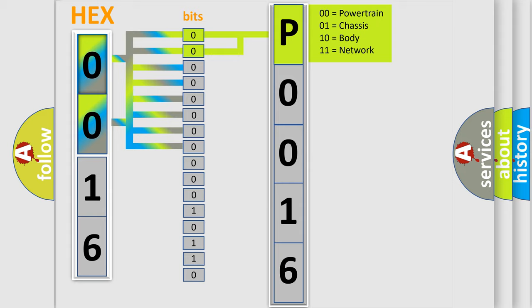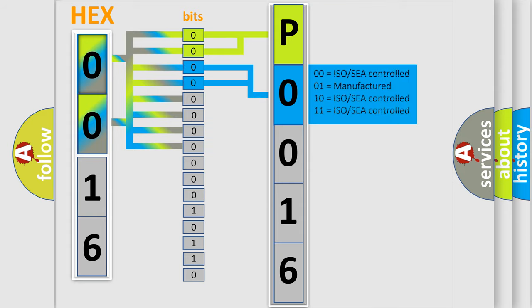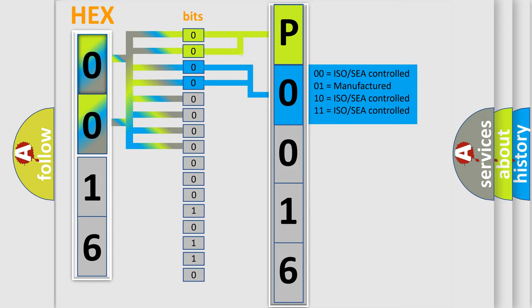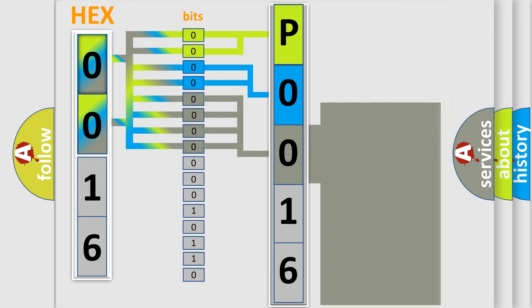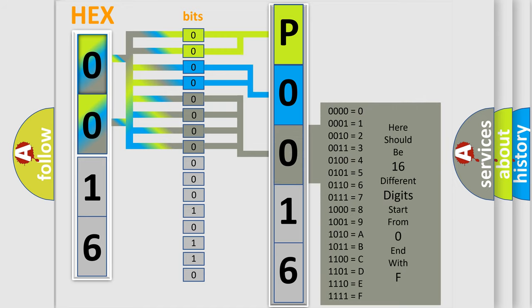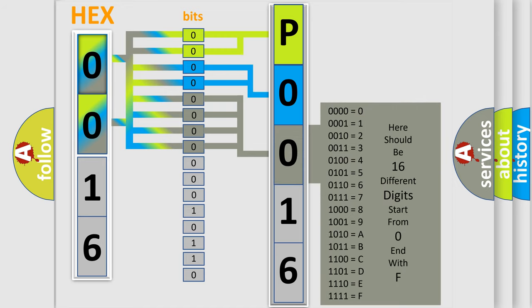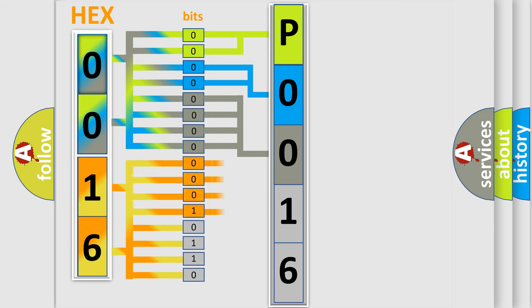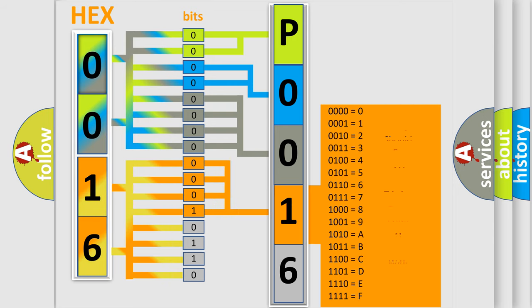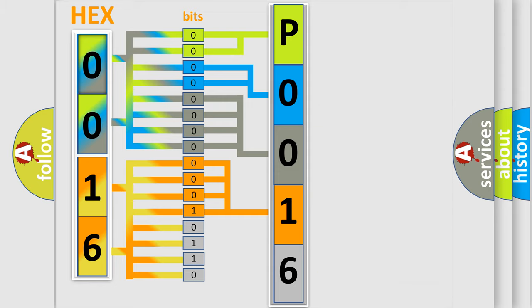By combining the first two bits, the basic character of the error code is expressed. The next two bits again determine the second character. The last bit styles of the first byte define the third character of the code. The second byte is composed of a combination of eight bits. The first four bits determine the fourth character of the code, and the combination of the last four bits defines the fifth character.